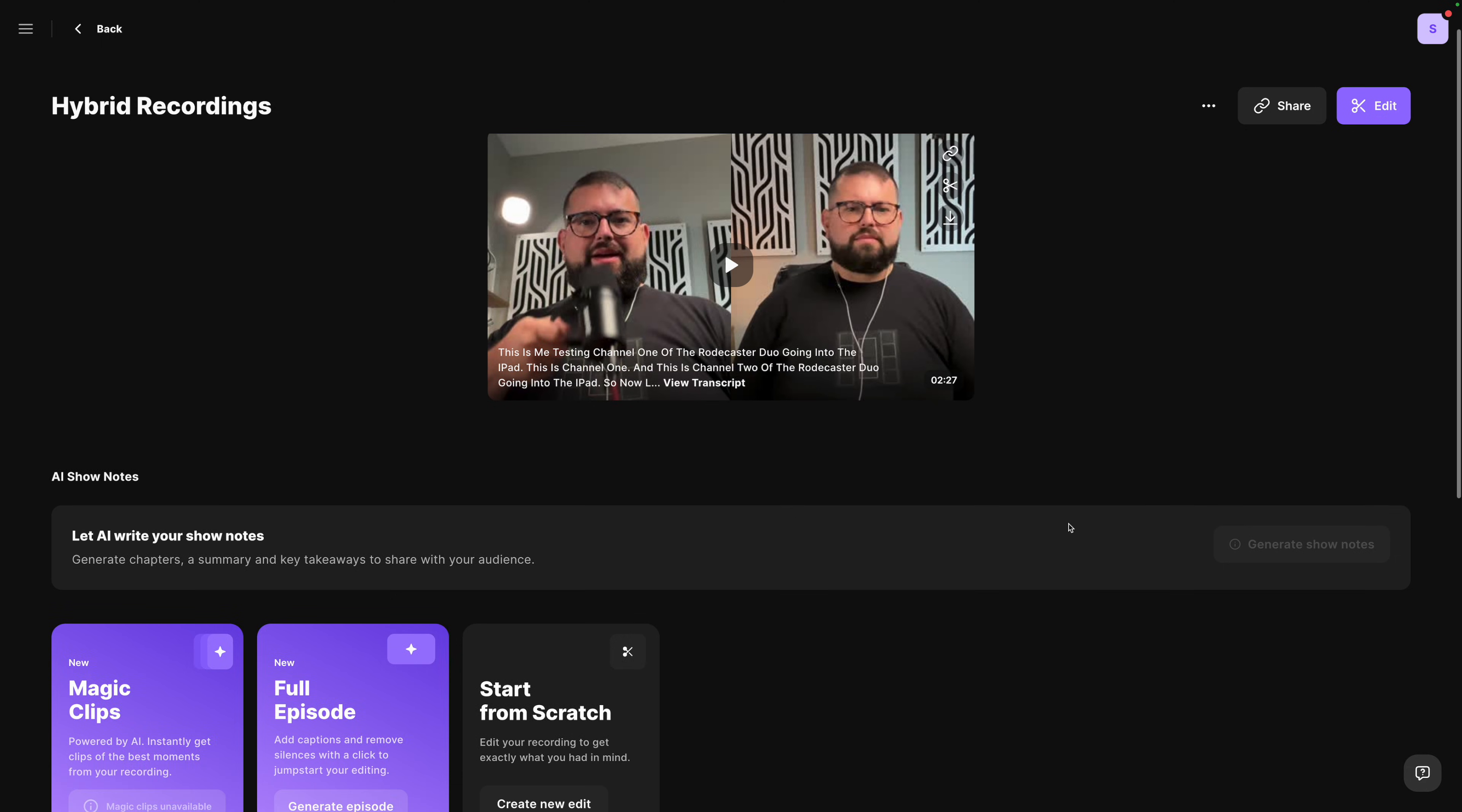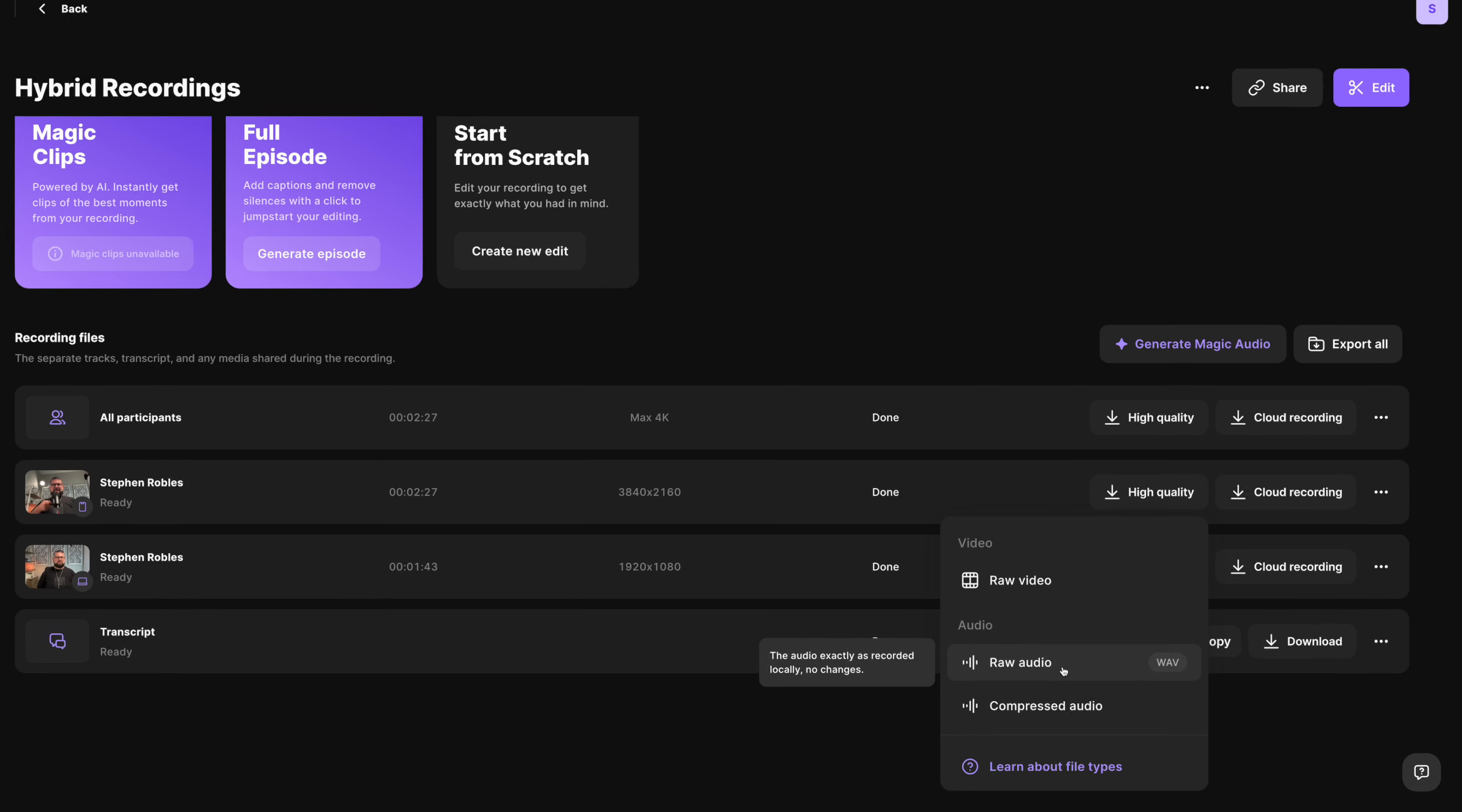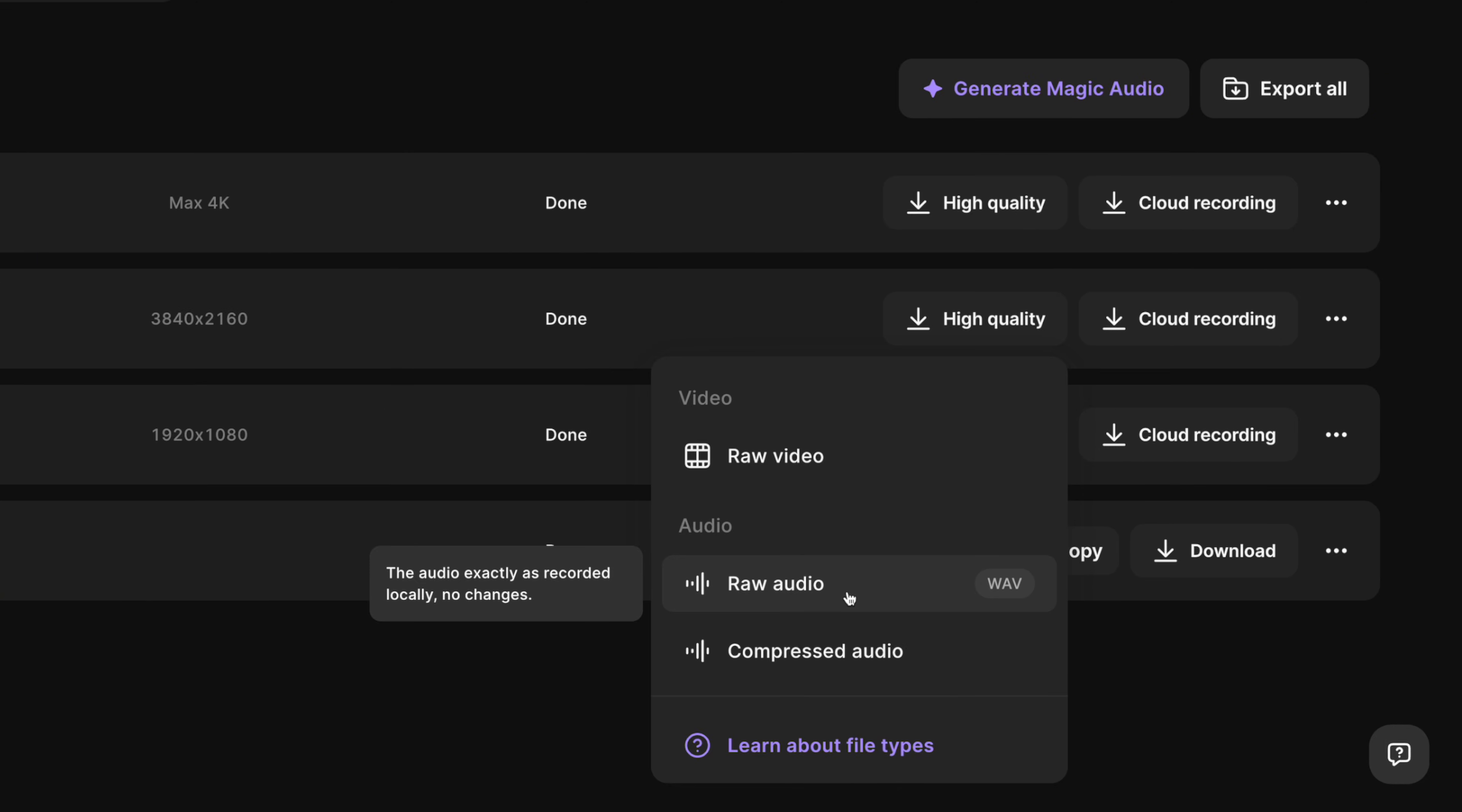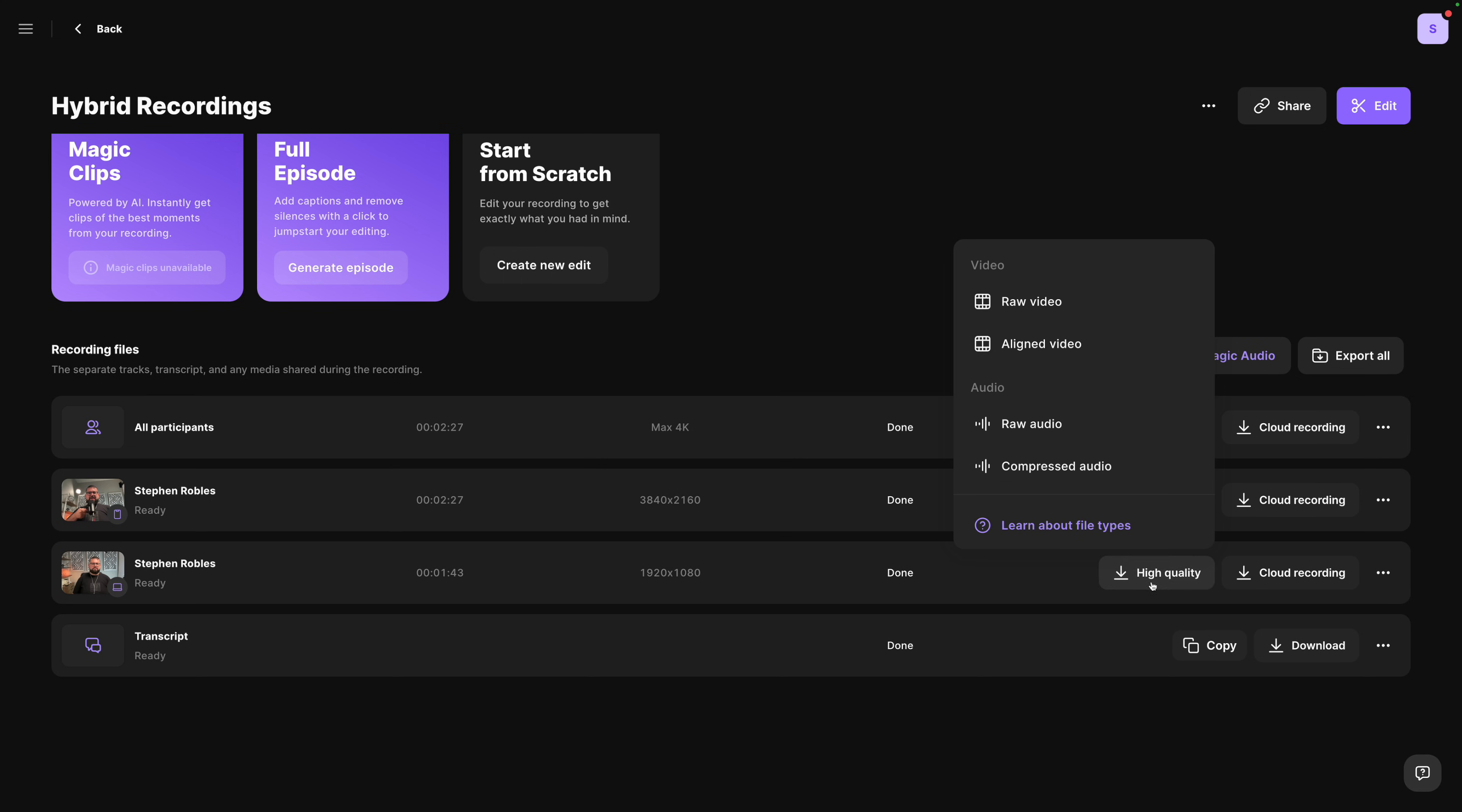Then when I log into my Riverside account, I can see that hybrid recording here. Now I'll have one track for my in-person guests. You see that's a 4K video recorded from the iPad camera, and I can download that raw uncompressed WAV audio file which will have both of those in-person mics combined. But my remote guest will have their own high quality video and audio files that I can download separately.